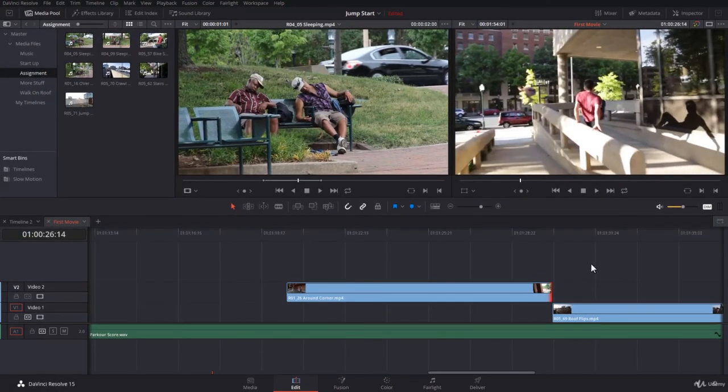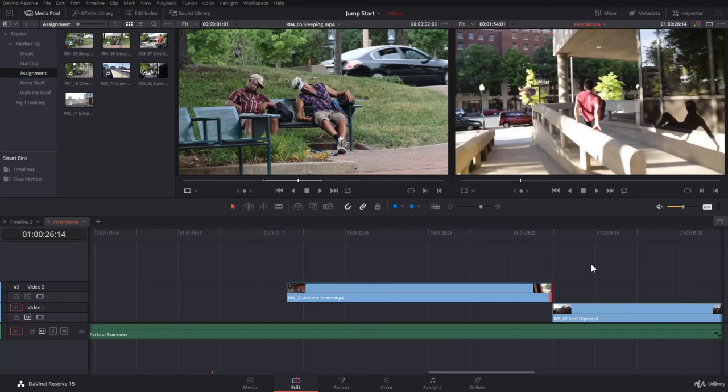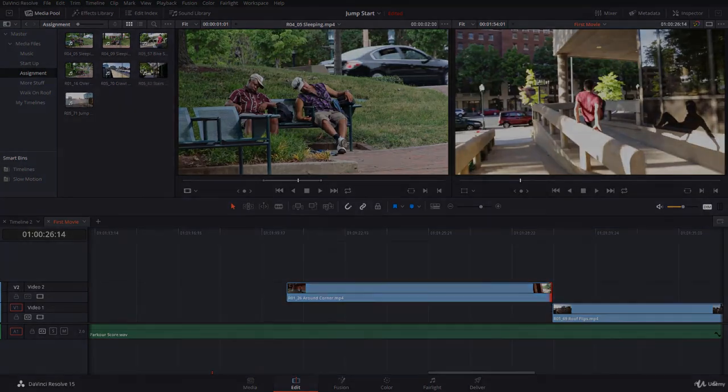So the handles are all the unused frames on the left and right, and they are very necessary mainly to create transitions and to do the right trimming. Now, if you have any questions about handles, please stop here. Ask all your questions. I'll be very happy to answer them. You need to get this concept very right if you're new to video editing. Thank you. I will see you in the next lecture.